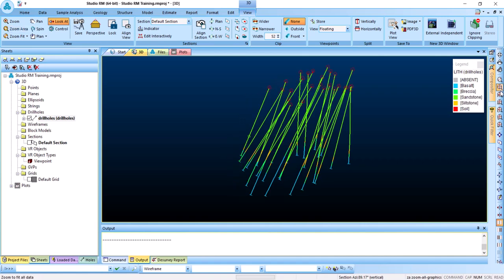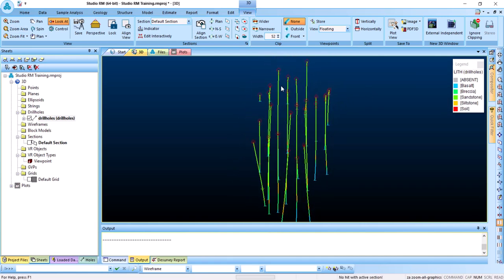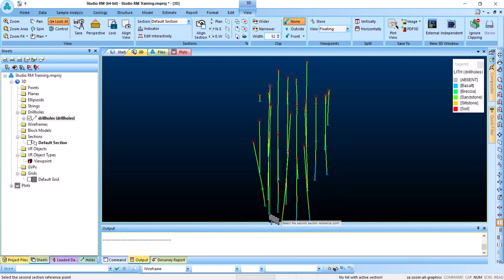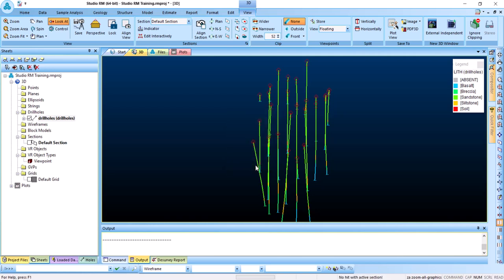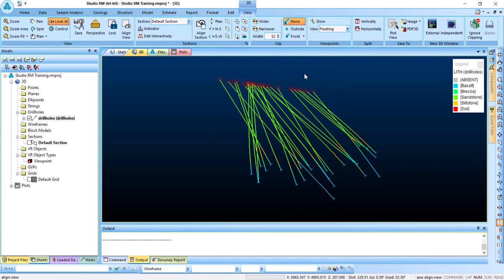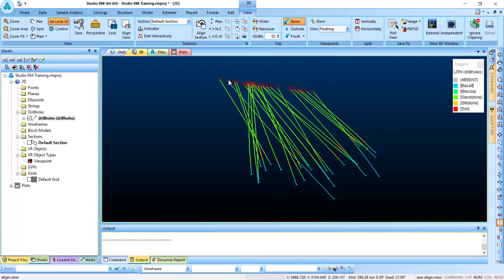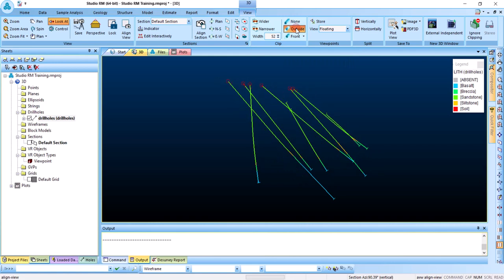Let's start with explicit modeling in Studio RM. First, go to the top view, then go to View and create a section — we have a section menu there. Right-click to choose the section location and select a vertical section, then click OK. We've created the section and need to align the view with it. Now we can set the clip to outside so that only drill holes within that section width are displayed.